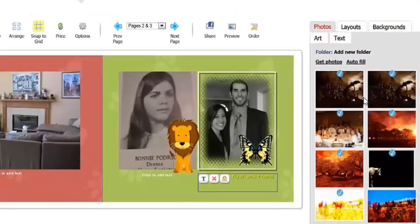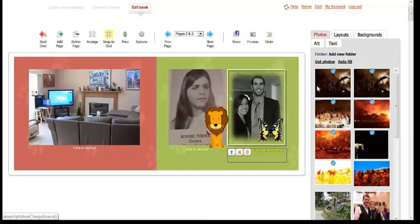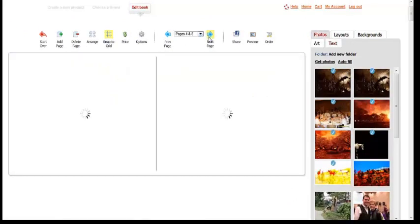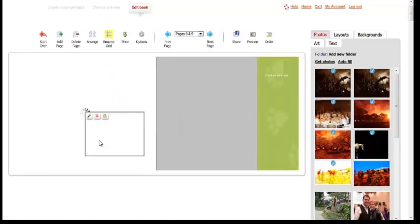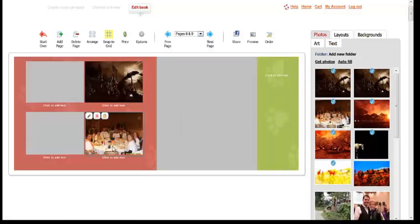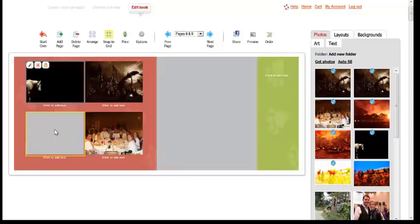Continue filling the rest of the pages with photos and text and art. And don't worry, your book is automatically saved every step of the way, so you cannot lose any changes.